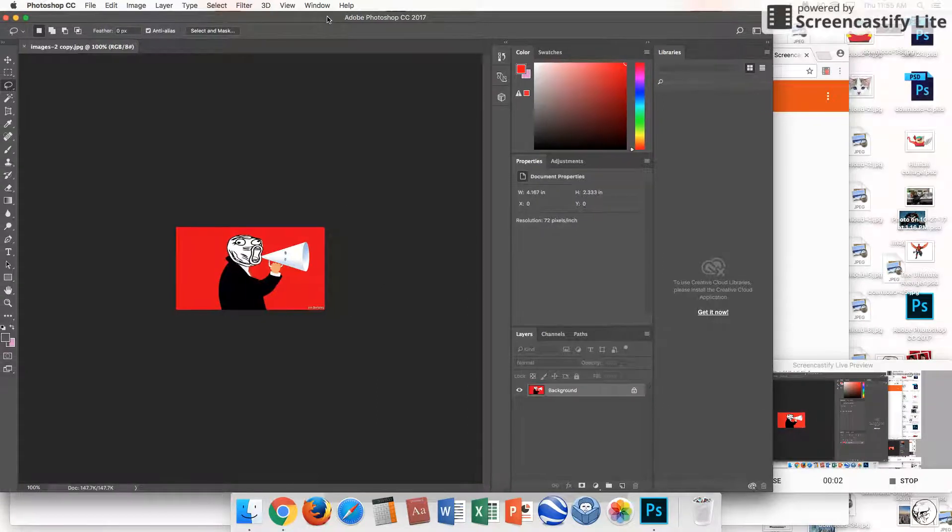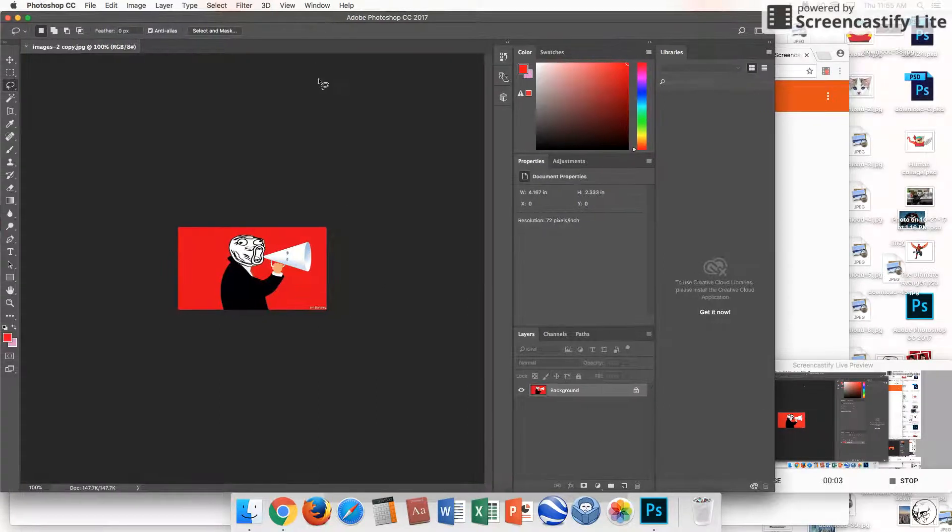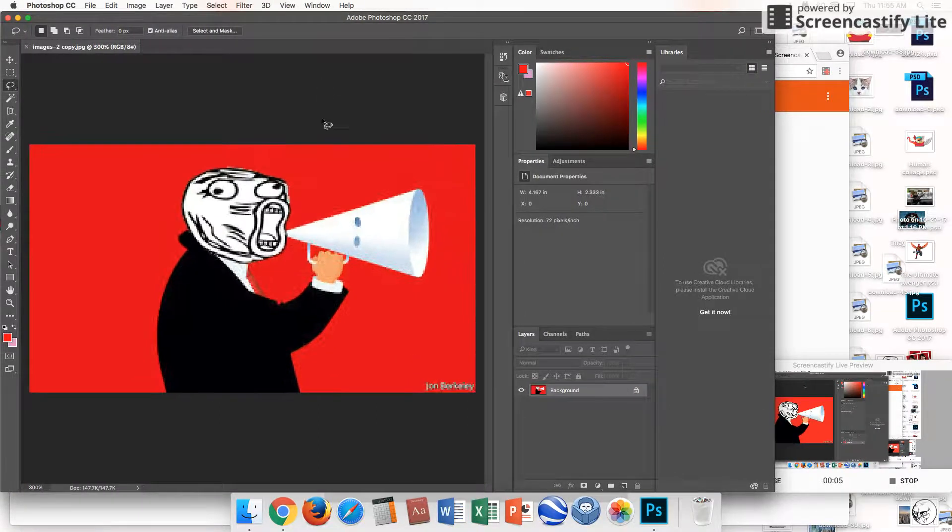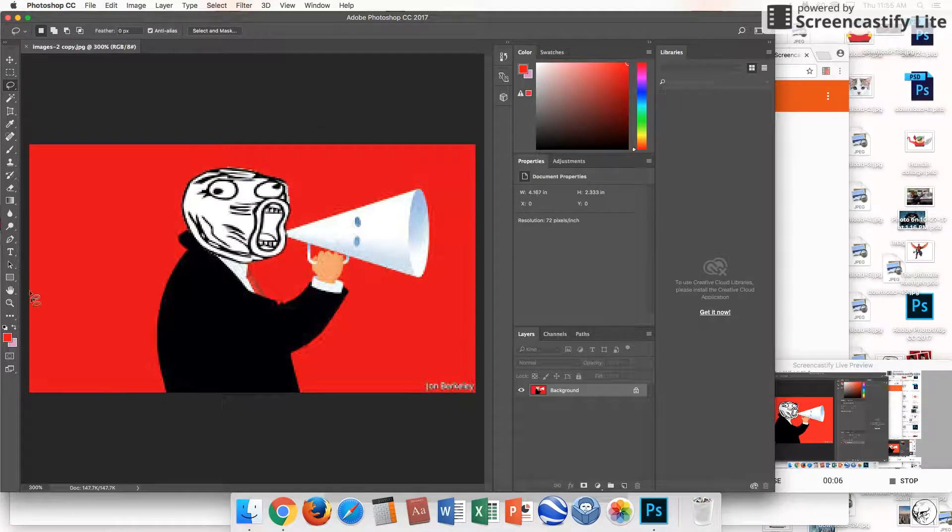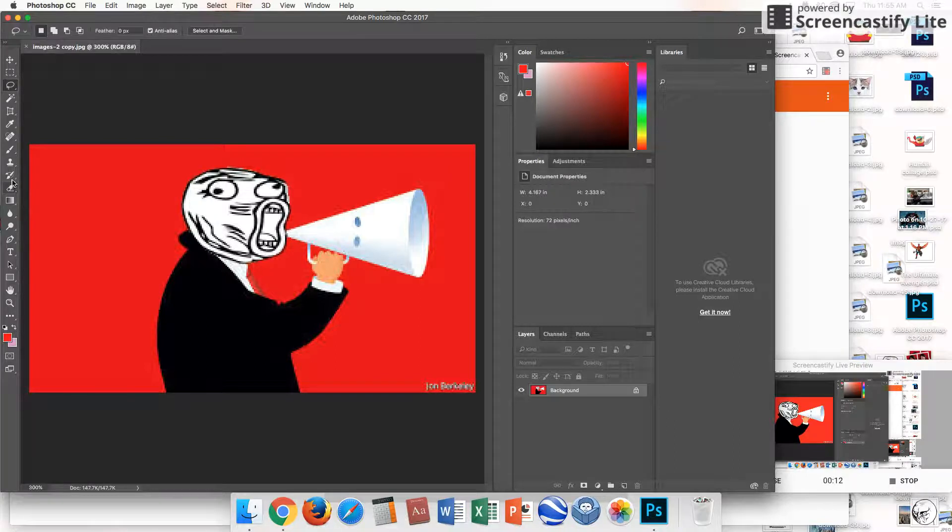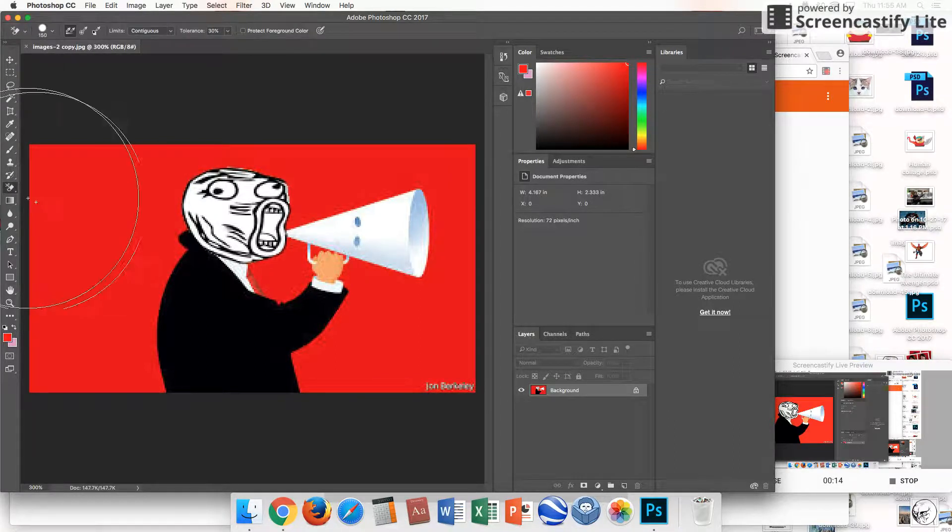Today I'm going to show you how to erase unwanted backgrounds. There are many ways to do this. I'm going to show you two. The first one is going to be the background eraser.